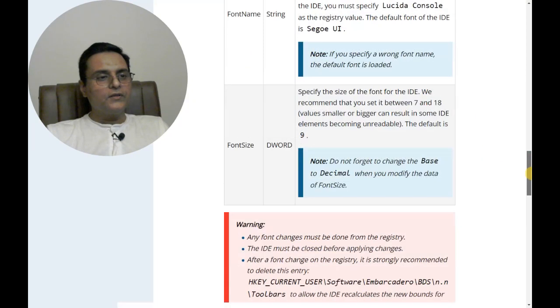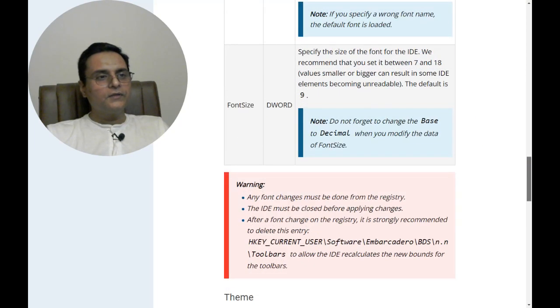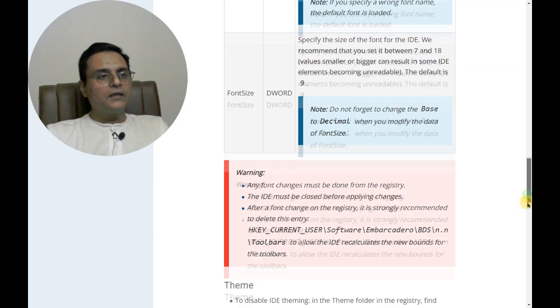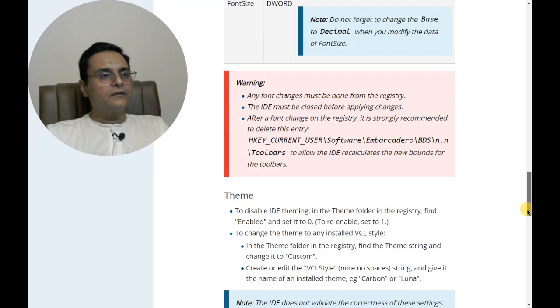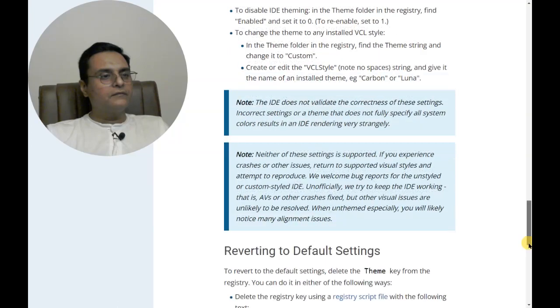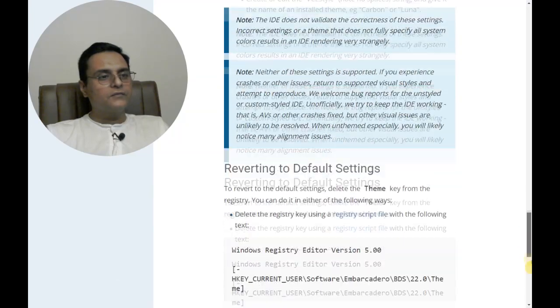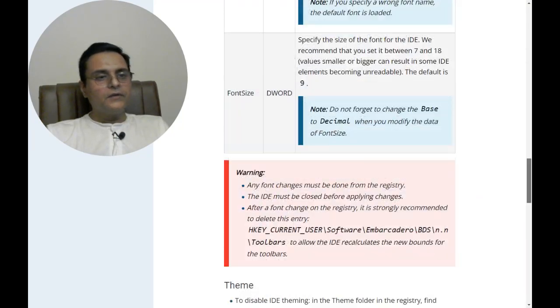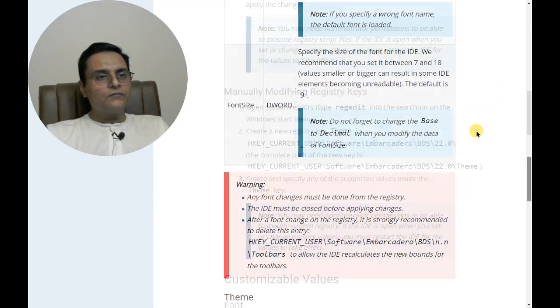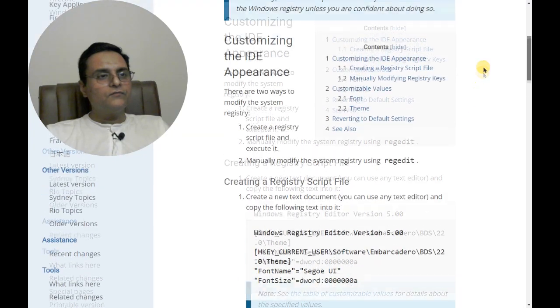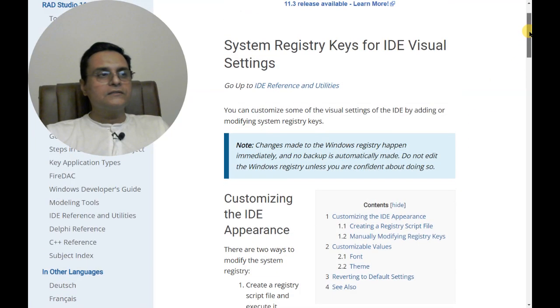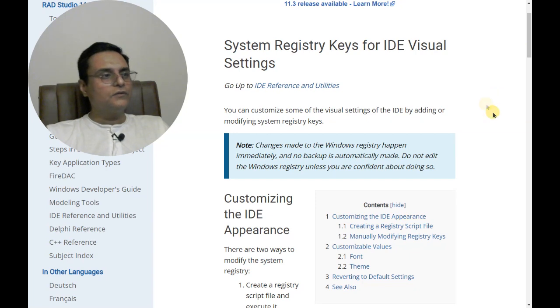Here you see, do not forget to change the base to decimal when you modify the data font size. There are warnings and some themes you can delete. For detailed information you can read this, but let us go and manually change it in the registry.